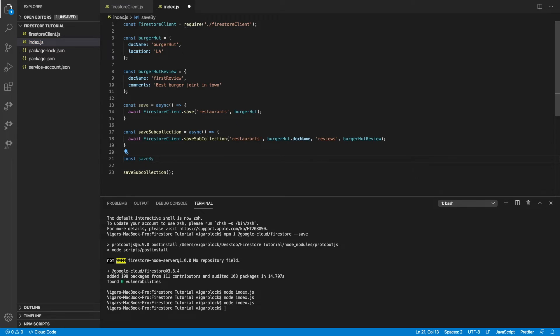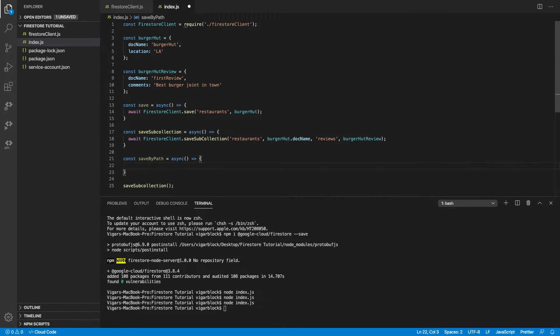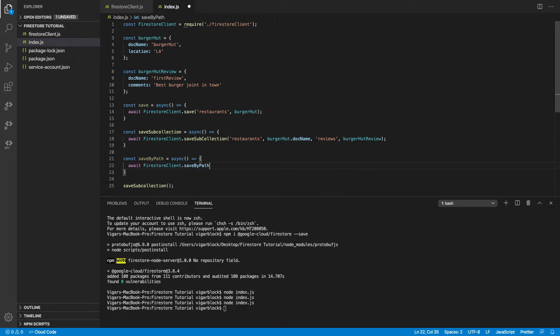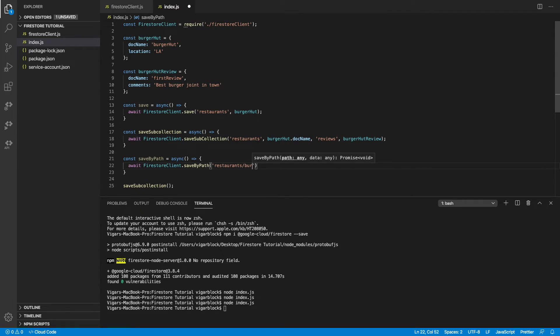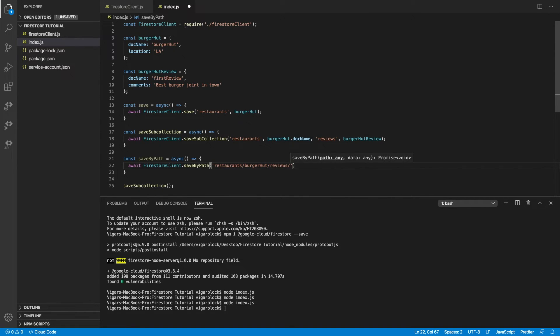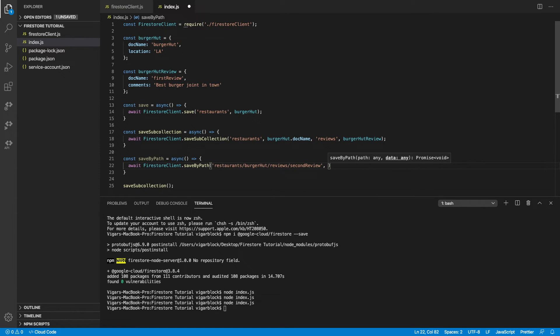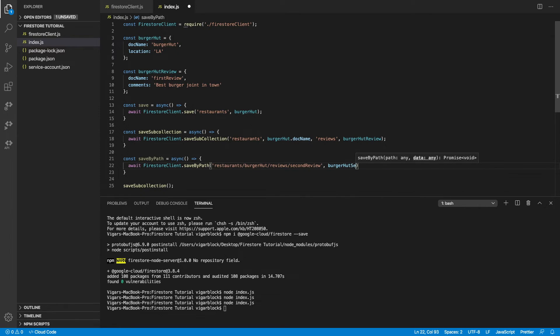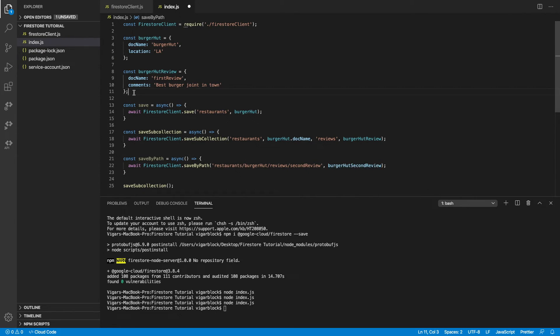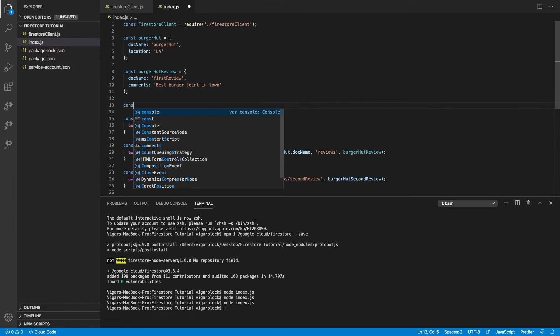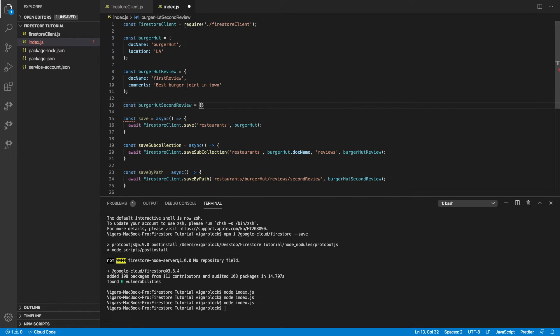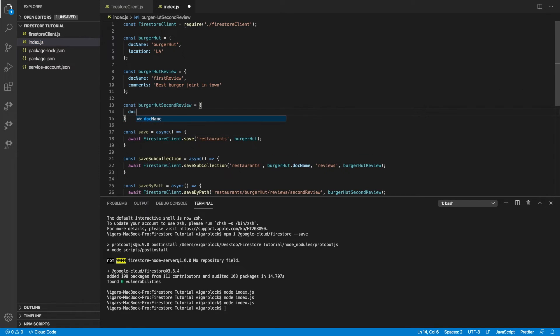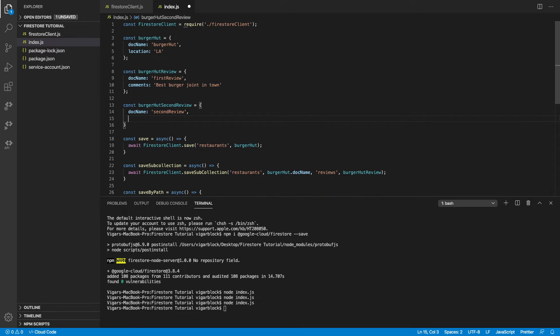Now the final thing we want to try is by saving by path. So in this case, we'll try out a second review. So our root collection is still going to be restaurants. Our root document name is going to be burgerhut. And our sub collection name is going to be reviews. We'll also give the sub collections data name, which is going to be the document name. And I'll call it second review.